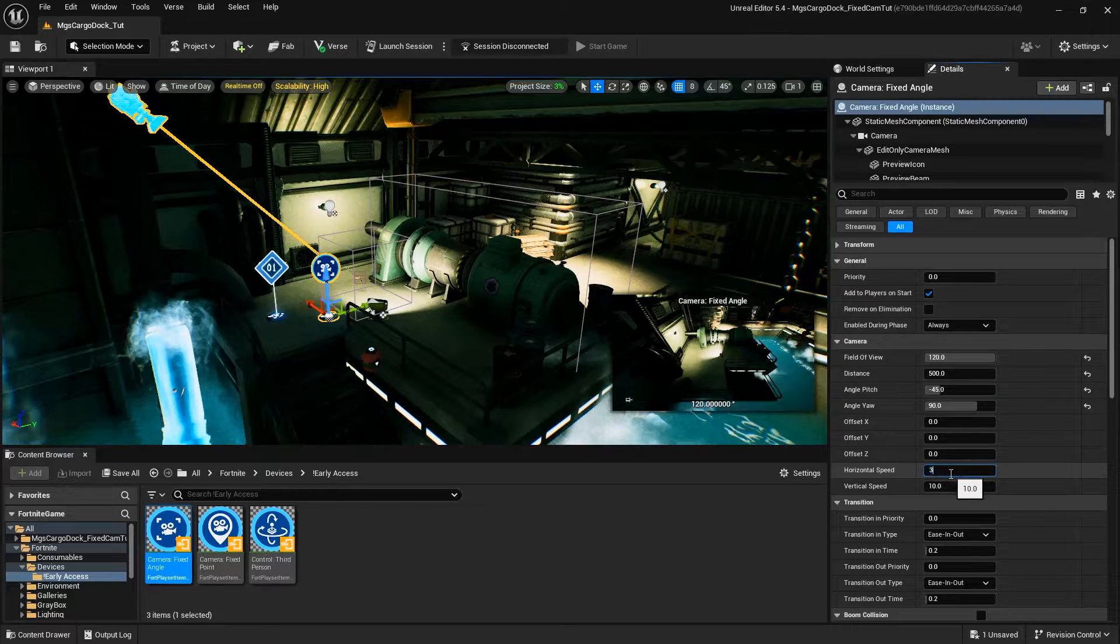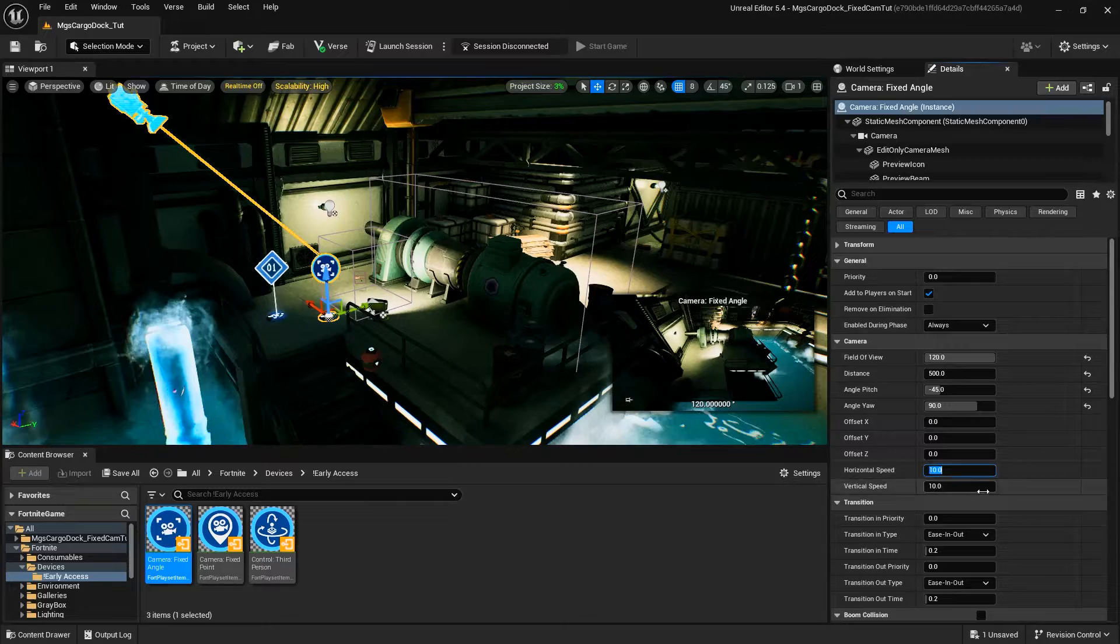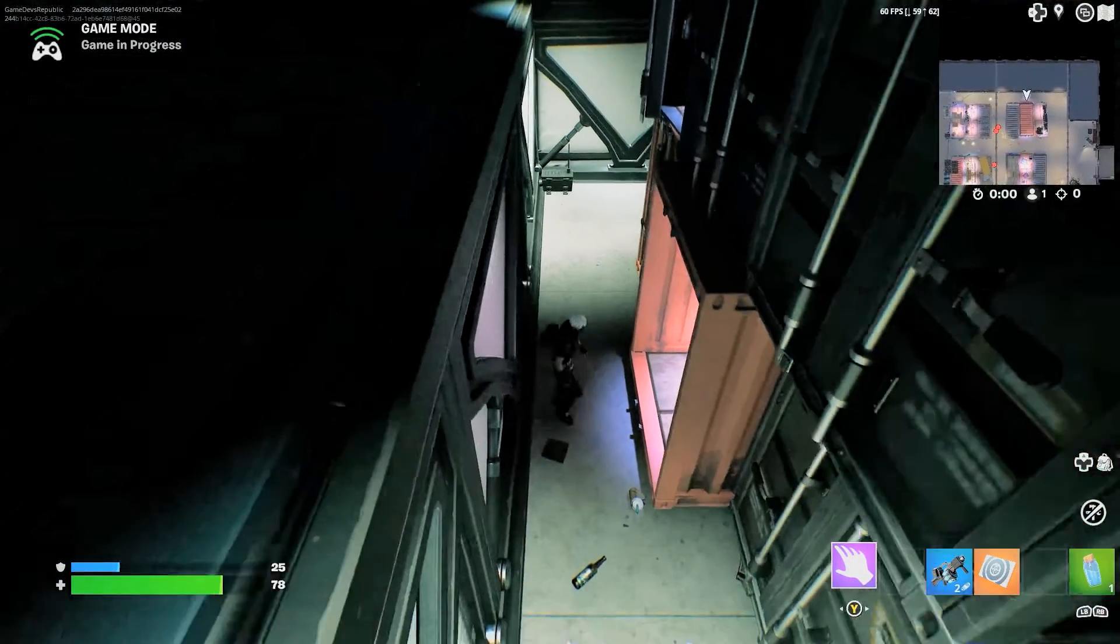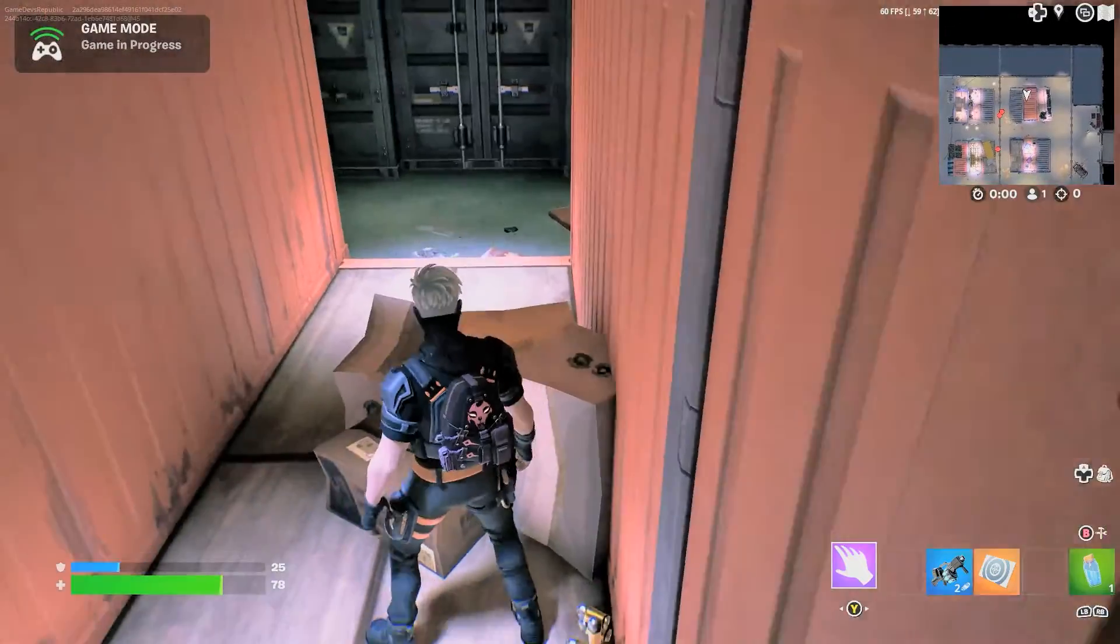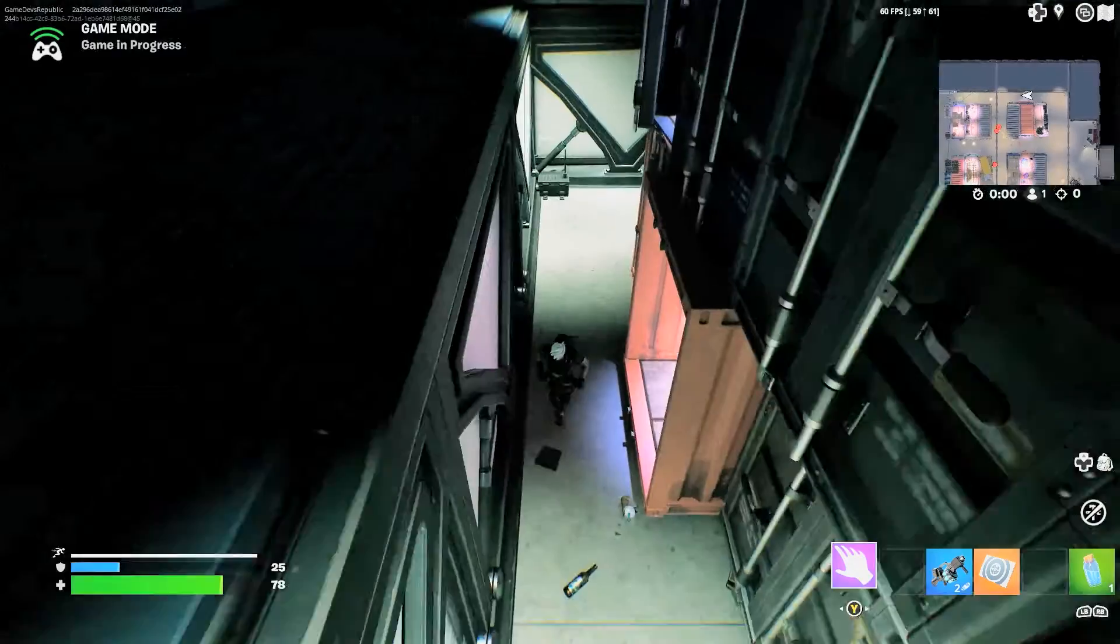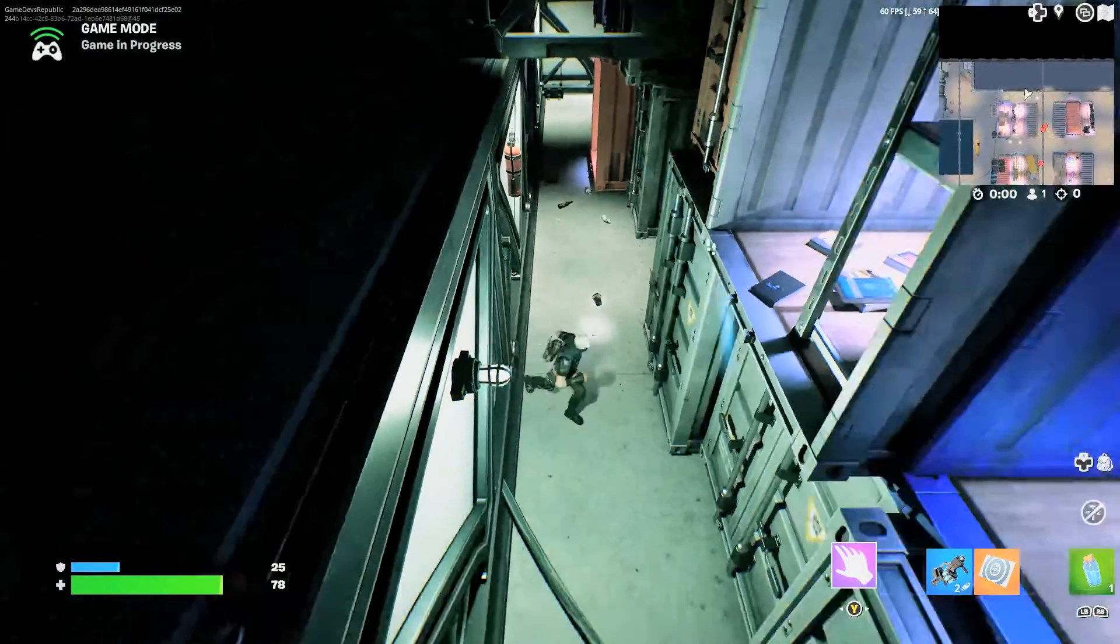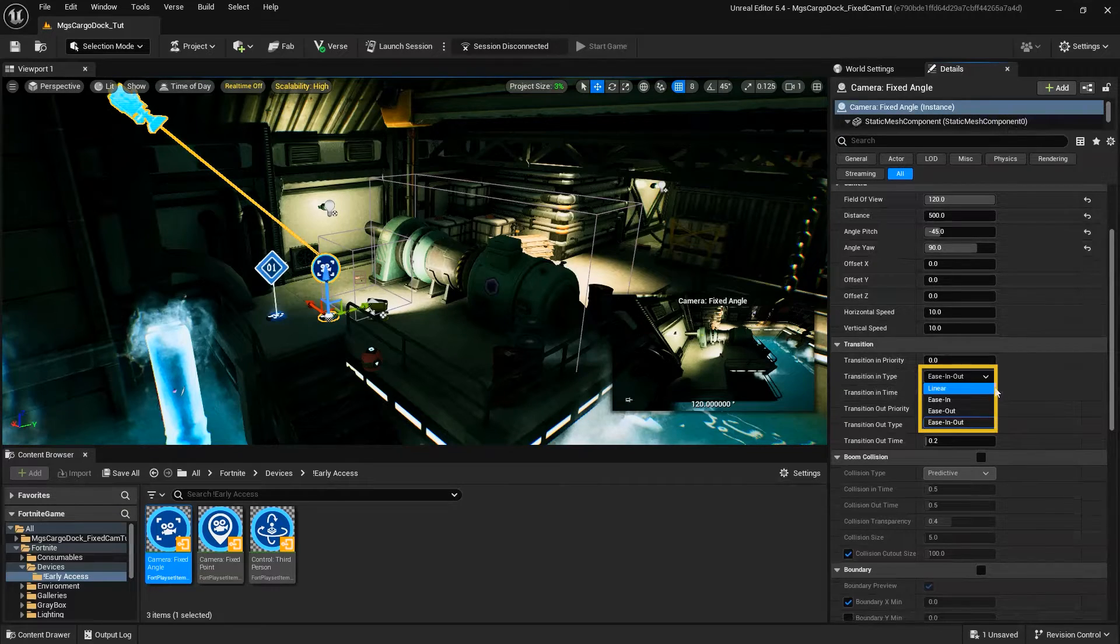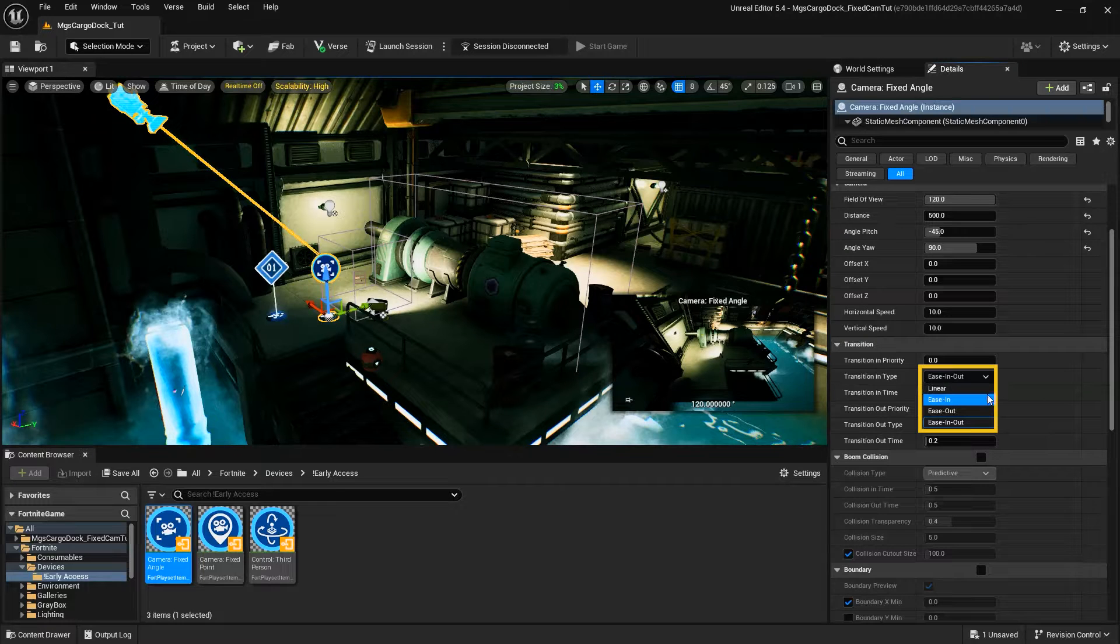Horizontal and Vertical Speed refer to the speed the camera will move horizontally or vertically to frame the player. When you're using multiple camera devices, a transition controls the image change as you move from one camera view to another. There are four different transition types. Linear, in which the camera view shifts cleanly from one camera to the next, at a constant pace between frames.